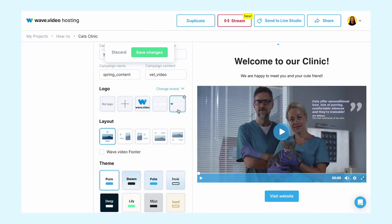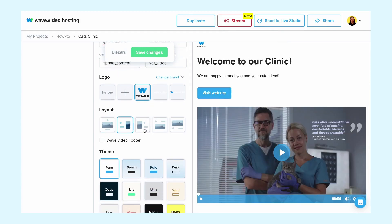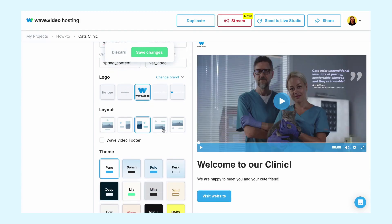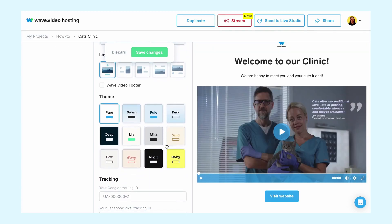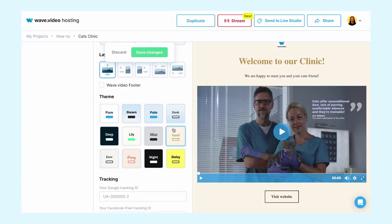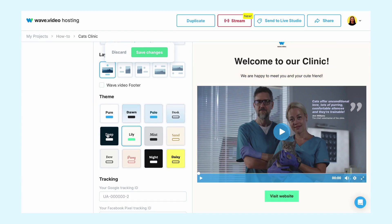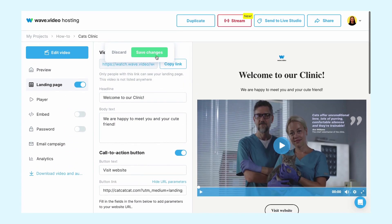Now let's add a logo and choose a layout for your landing page. We now have 5 different layouts to choose from — switch between them to see which design suits your landing page best. Similarly to the layout, a theme is a styling element for your video landing page. You can choose between 12 different themes to style up your page.